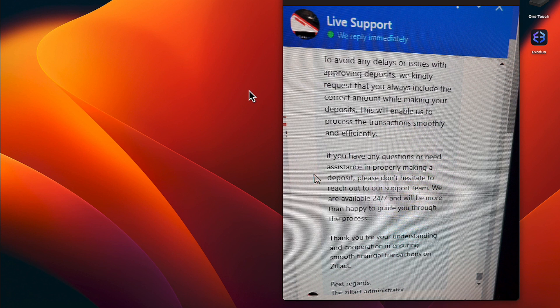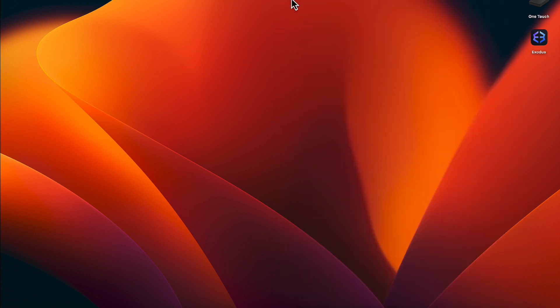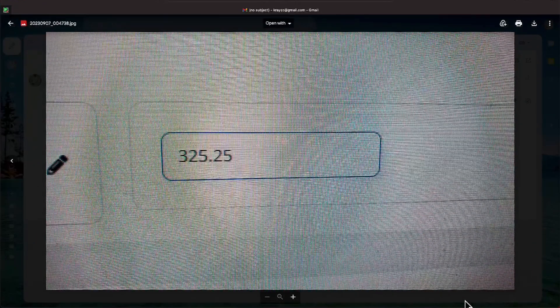Thank you for your understanding and cooperation in ensuring smooth financial transactions on Zillac. All right everybody, let me bring up a couple of pictures as an example.